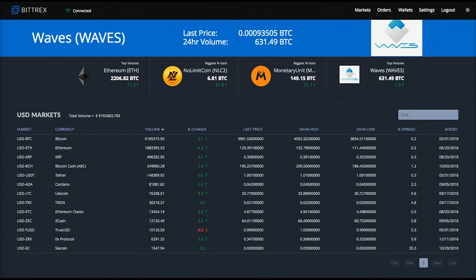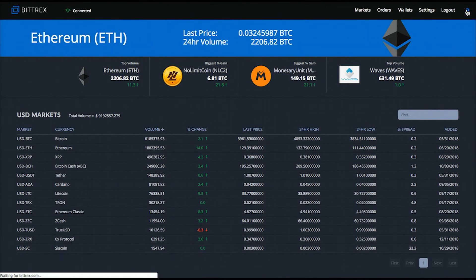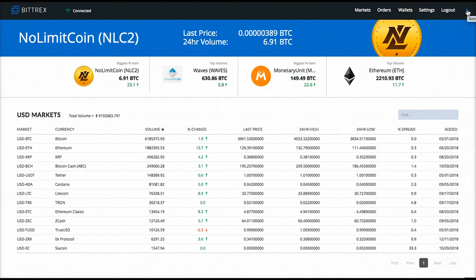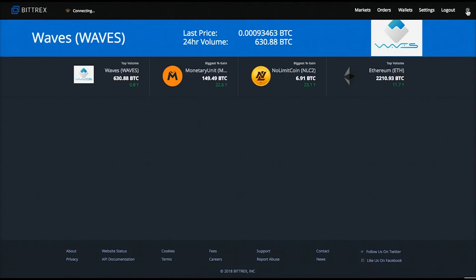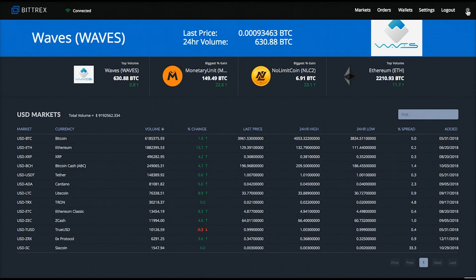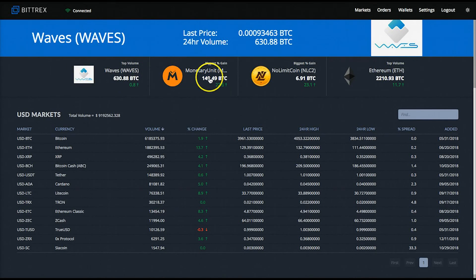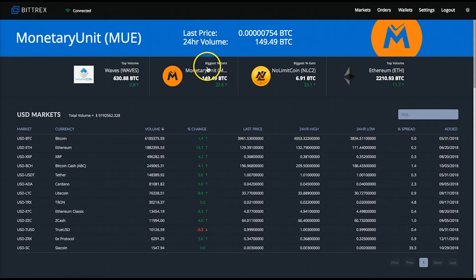You can use the icon in the upper right hand corner of the site to change the overall theme coloring from dark to light or vice versa. I prefer the darker colored layout myself because it's just a little bit easier on the eyes. The top of the dashboard will feature coins that are standing out from the crowd for various reasons, like biggest percentage gains or top trading volume.